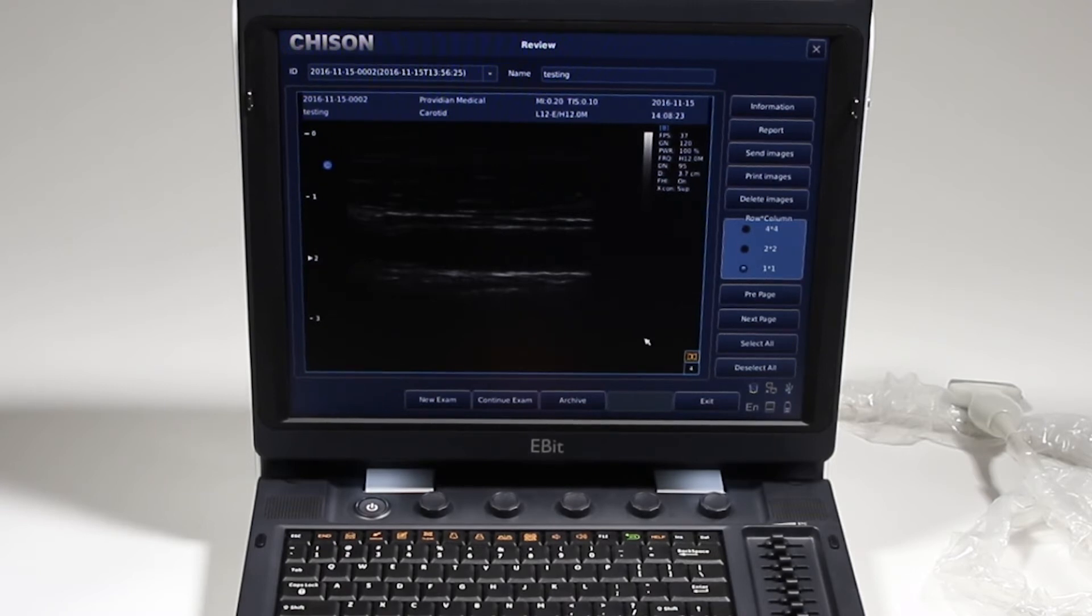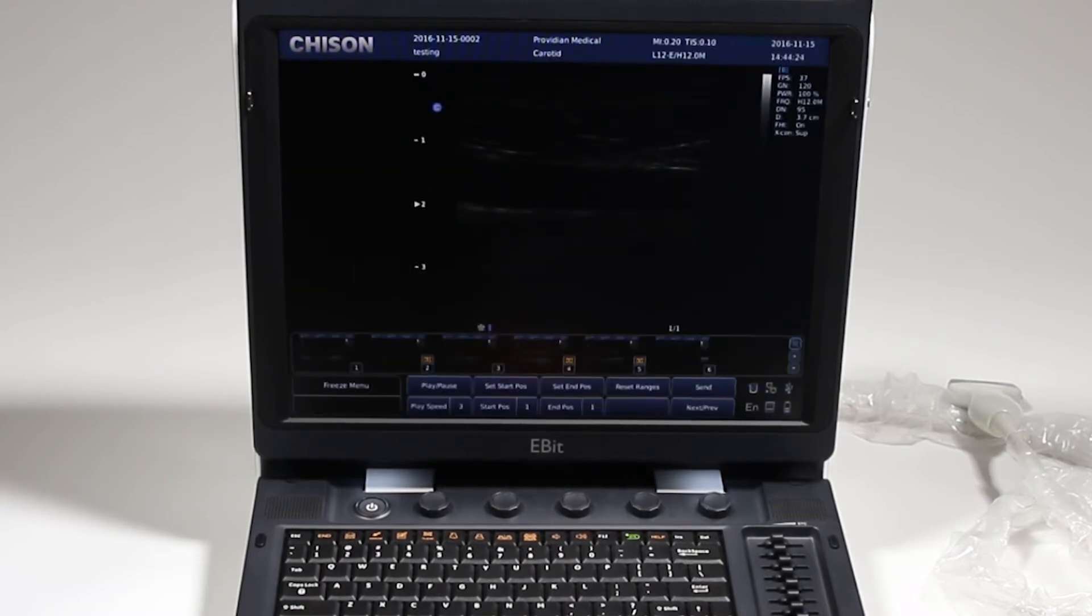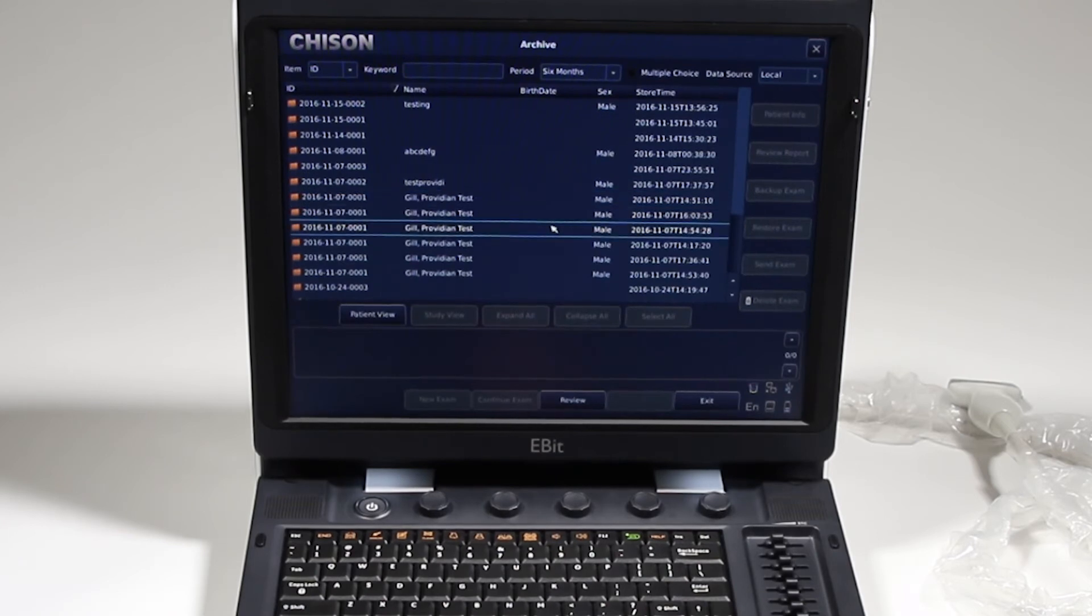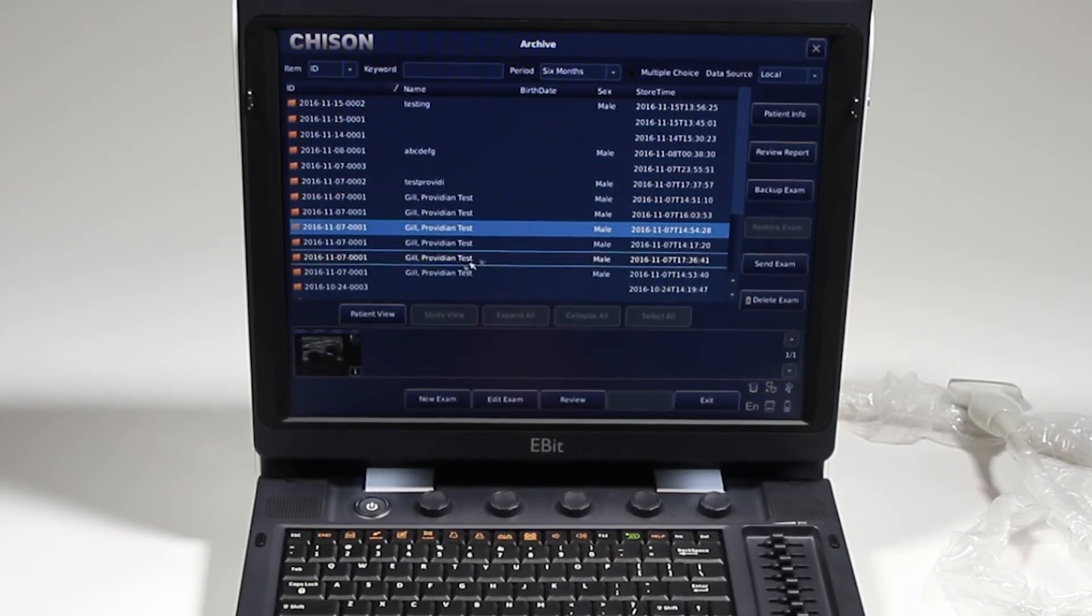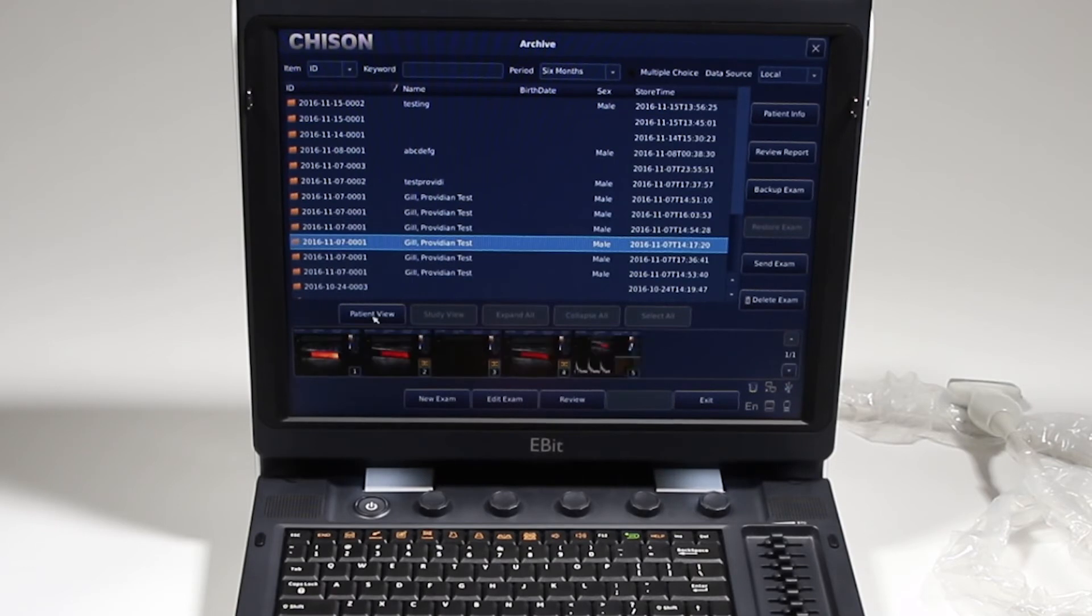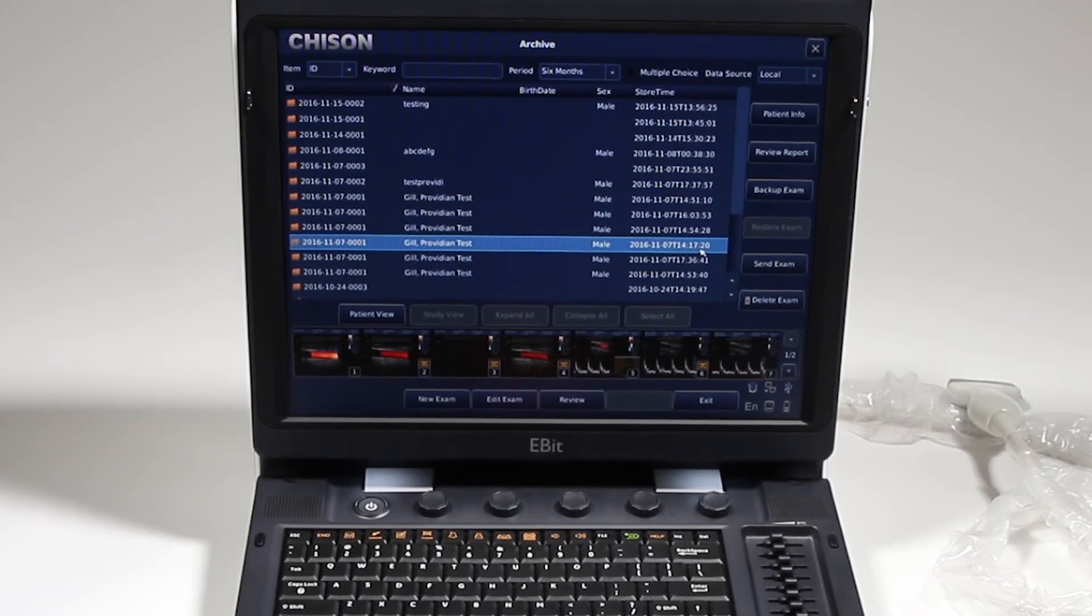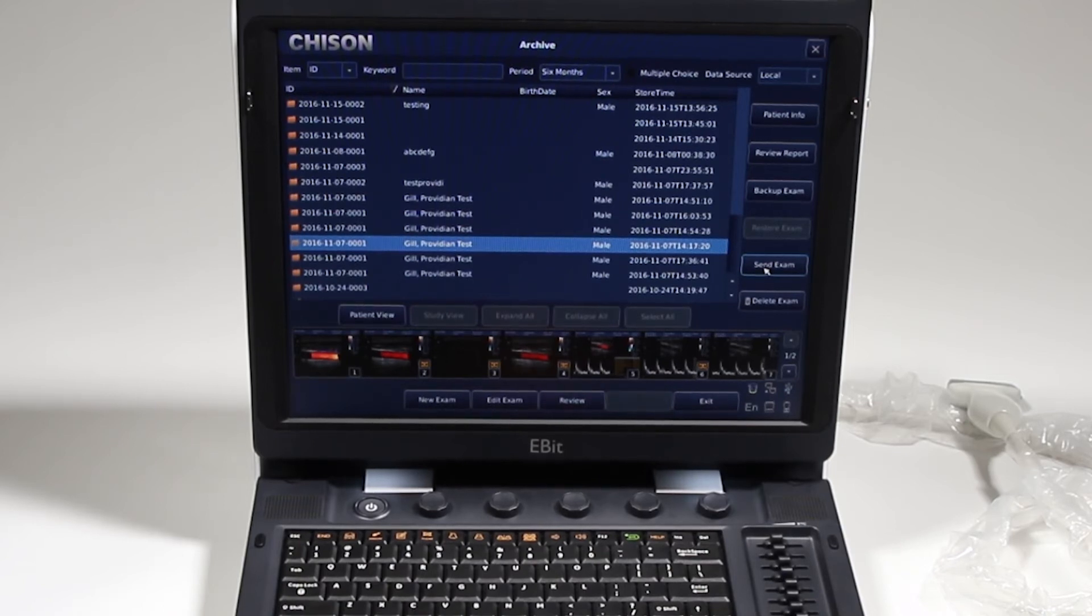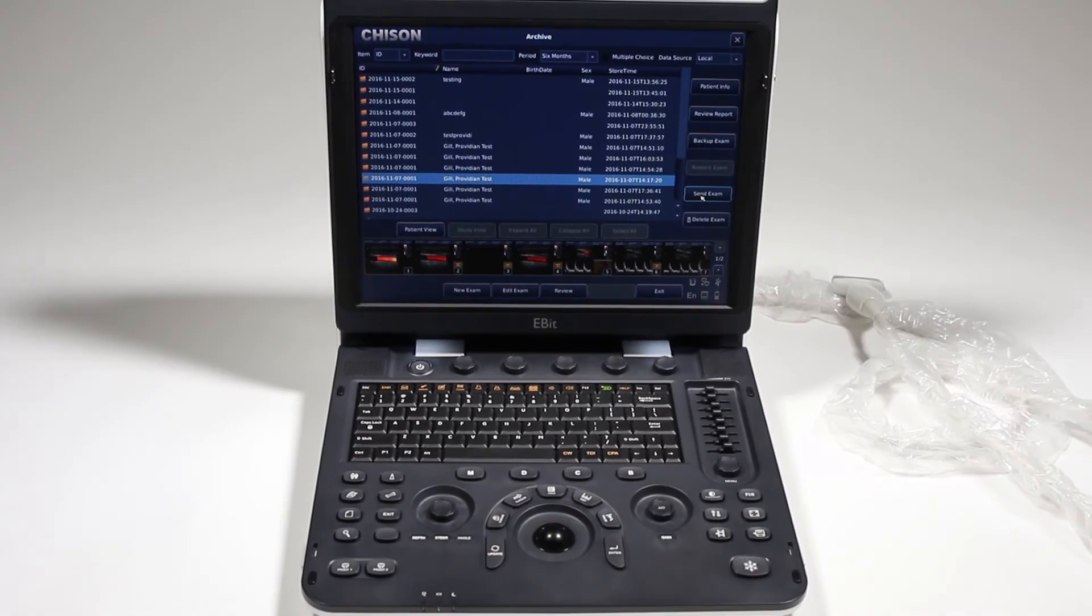Now, if I want to see a previous patient, I can click to archive and see previous exams that I've done. I get the thumbnails here to see if that's the one that I want to review. I can send this entire exam to DICOM or a USB and I'll get to that in just a moment.